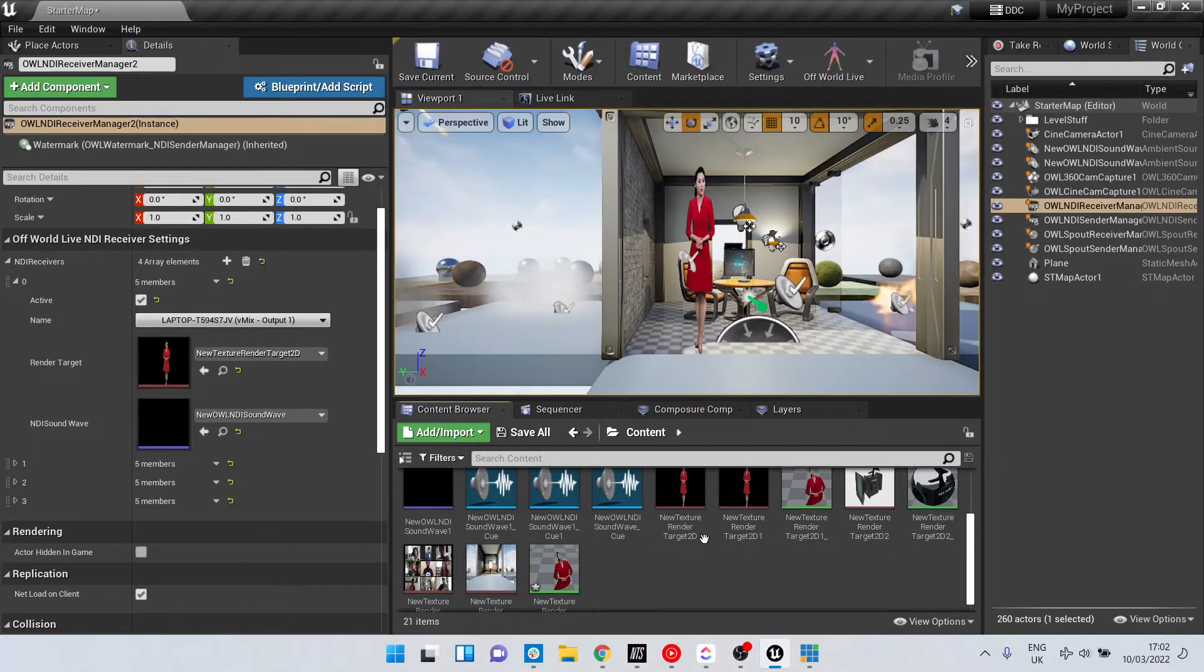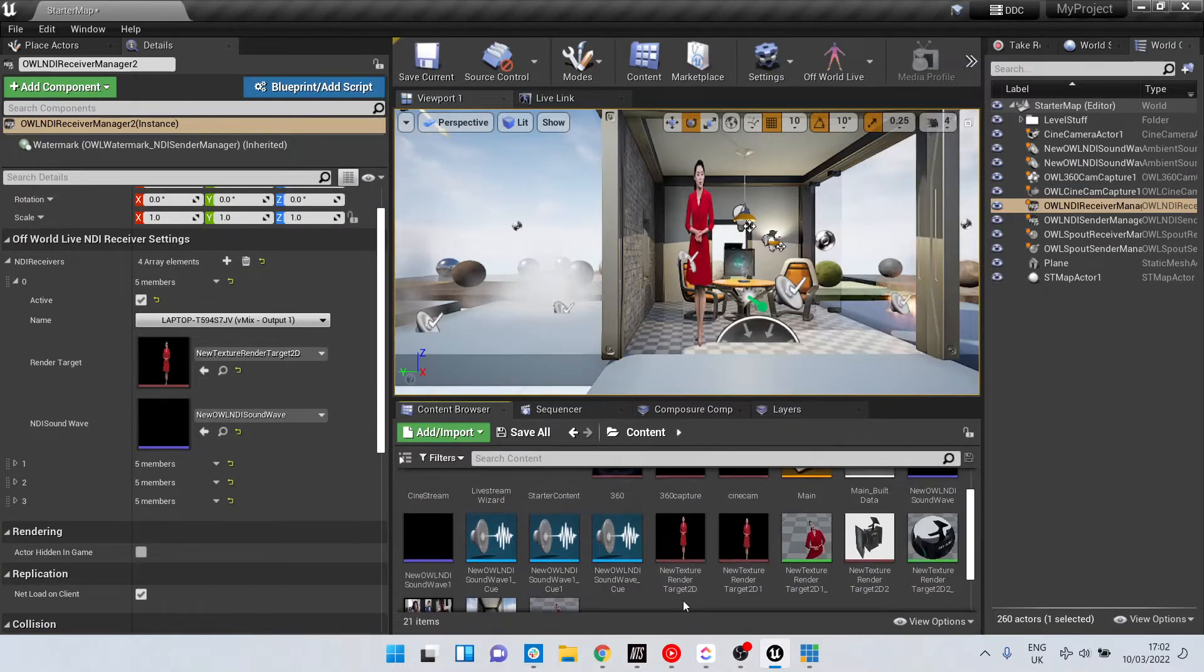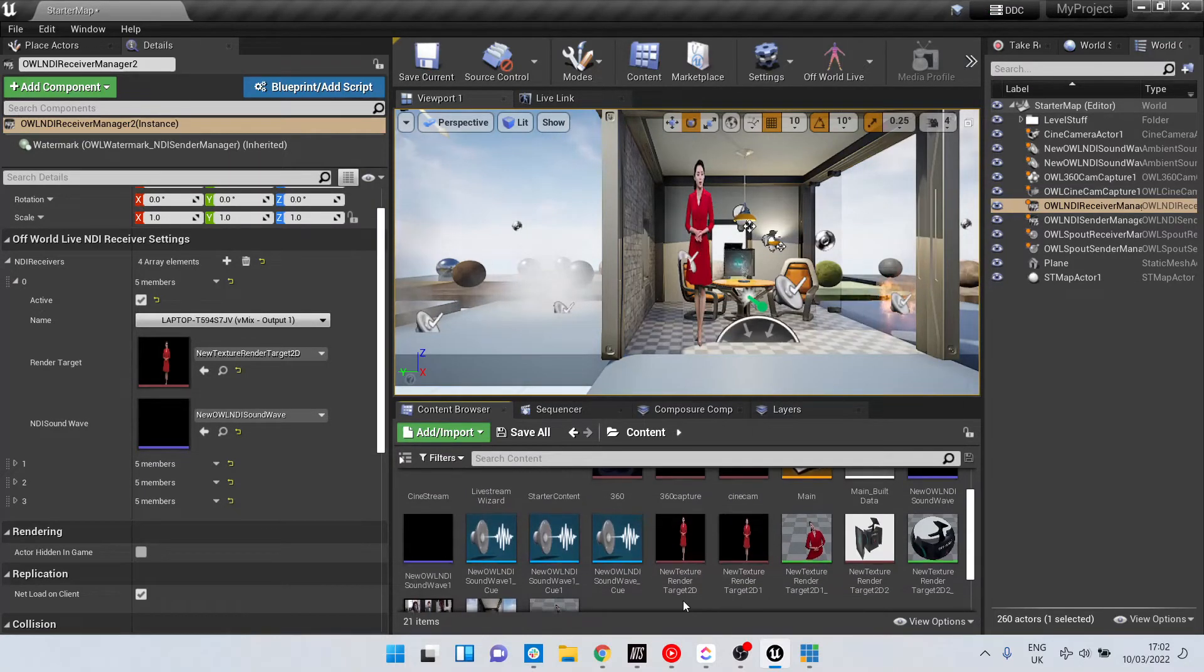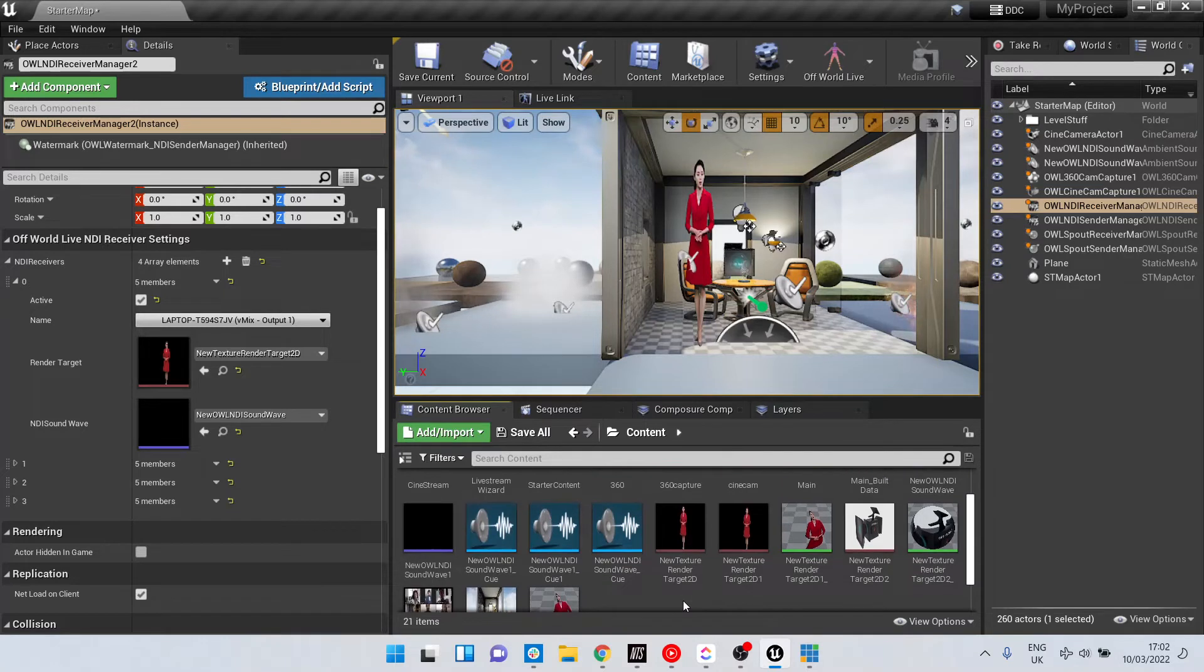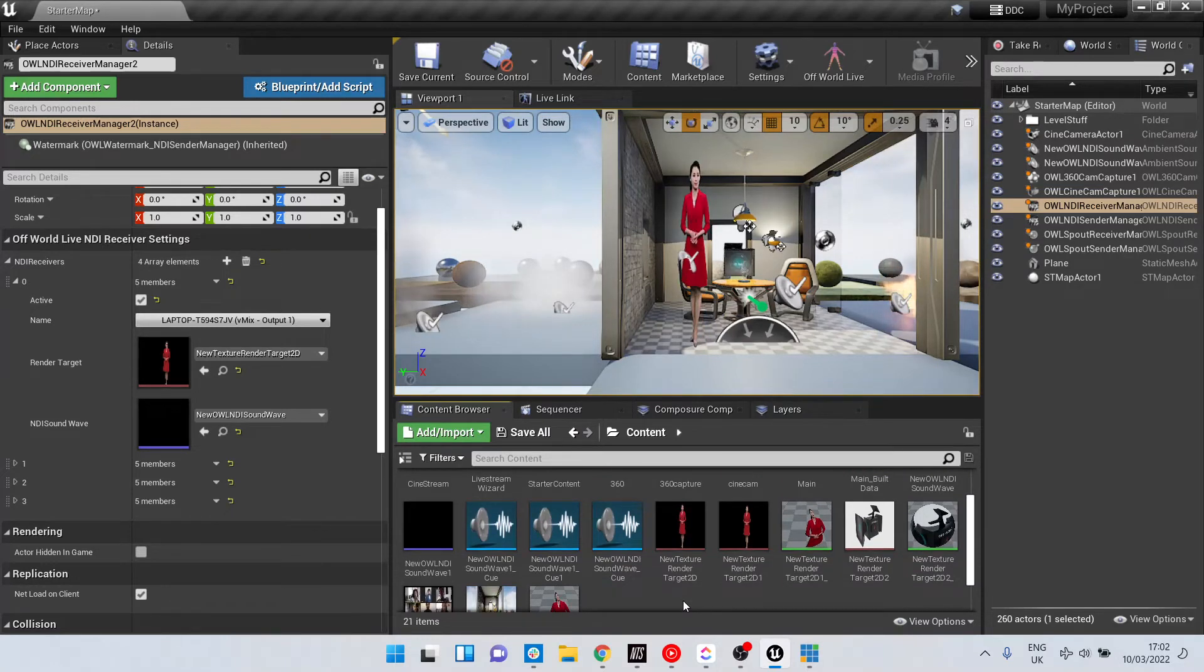And then to ensure that this remains active in my scene, I need to create a sound cue from that sound wave.